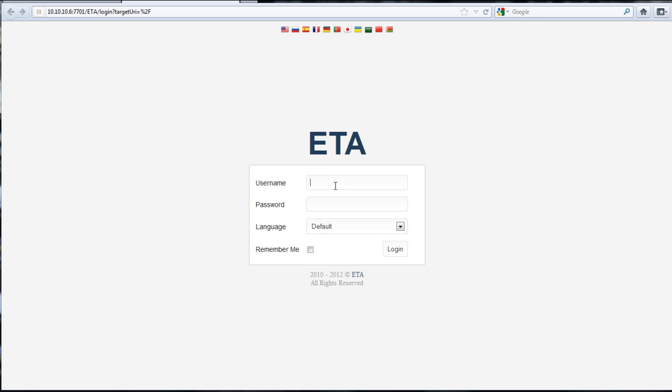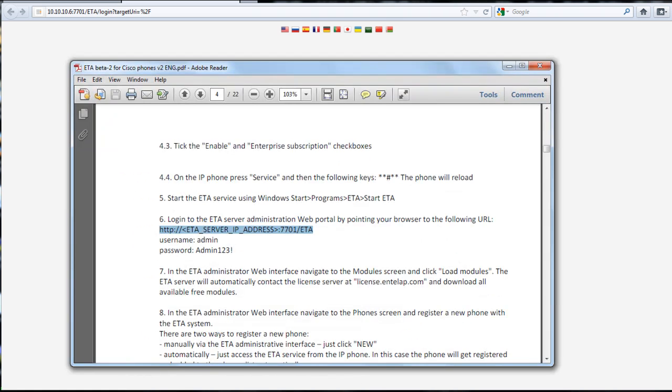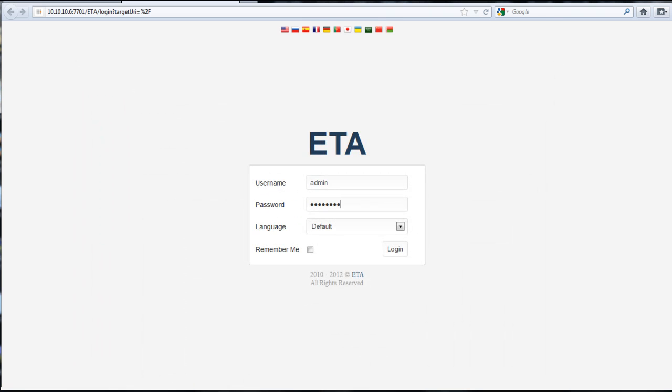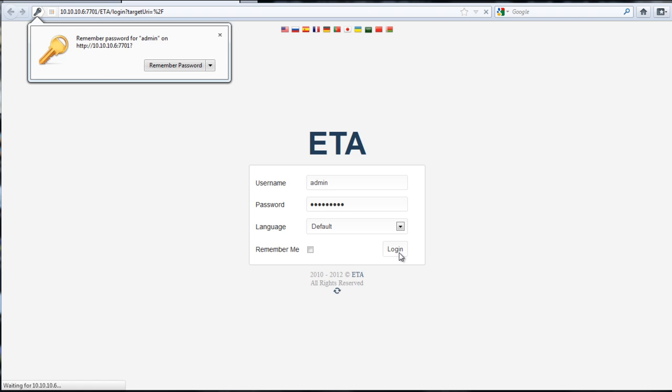Based on that link, we'll change this to the 10.10.10.6. That brings us here, and then it said it was admin, then capital admin, was it 123 exclamation point. We'll hit login.